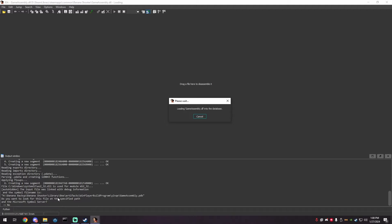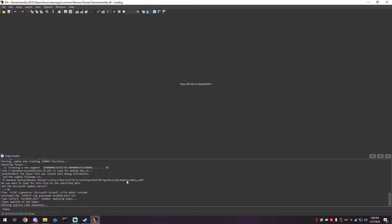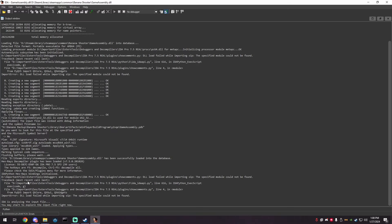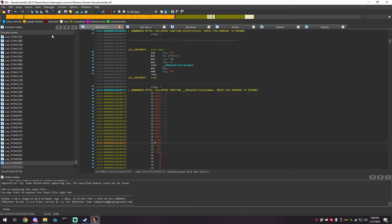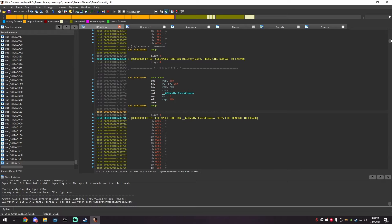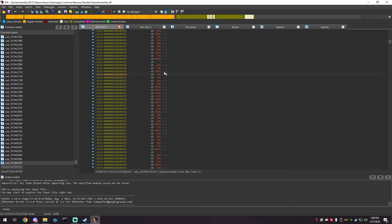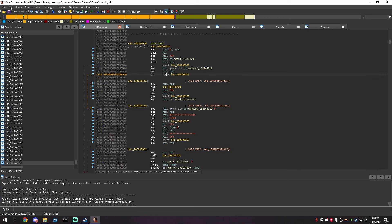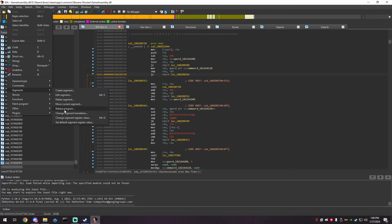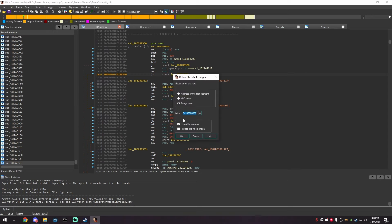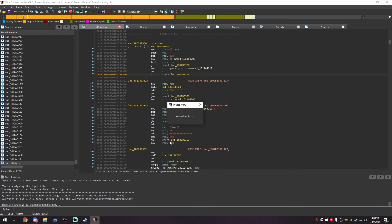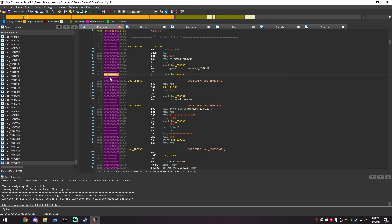Once loaded, you'll see a bunch of random numbers. The first thing you need to do is go to Edit > Segments > Rebase Program, type 0, and click OK. This will change everything to no base offset — just the normal hexadecimal. You don't have to worry about that right now.